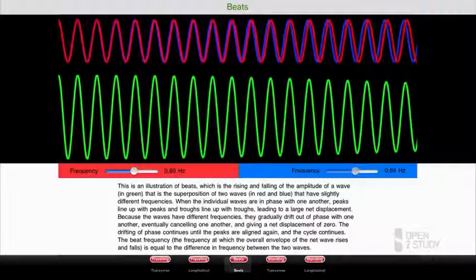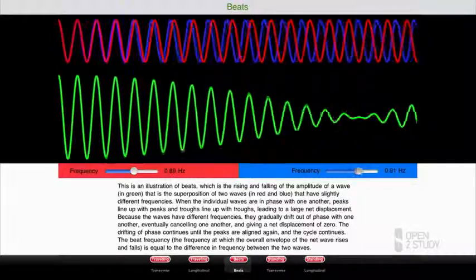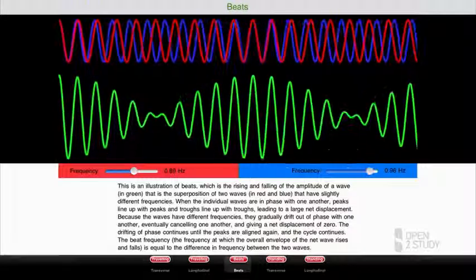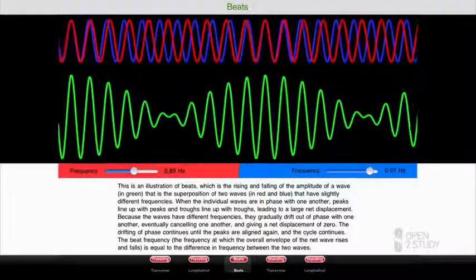And again, if we shift that relative size, we can change how that pattern appears — from a fairly simple pattern to a reasonably complex pattern.